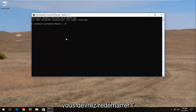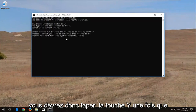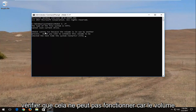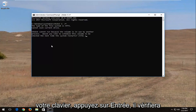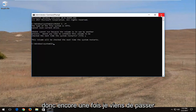You are going to have to restart the computer in order to run the scan, so you're going to have to type the Y key once you're prompted with a message that says the check cannot run because the volume is in use. Type the Y key on your keyboard, hit enter, and it will check the volume the next time your computer restarts.